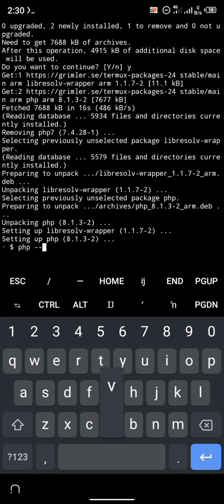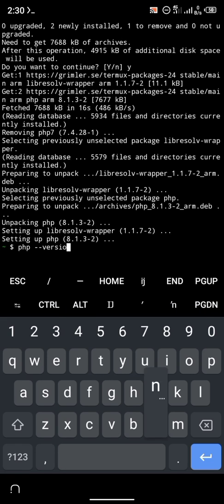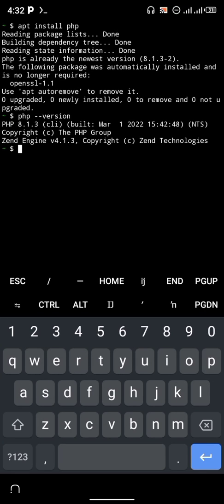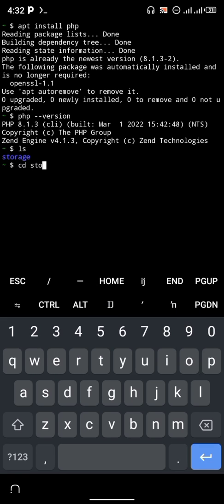The next thing we're going to do is install PHP. To install PHP, type the command 'apt install php'. As you can see, PHP installs. Then run 'php --version' to check the version of PHP that's installed.